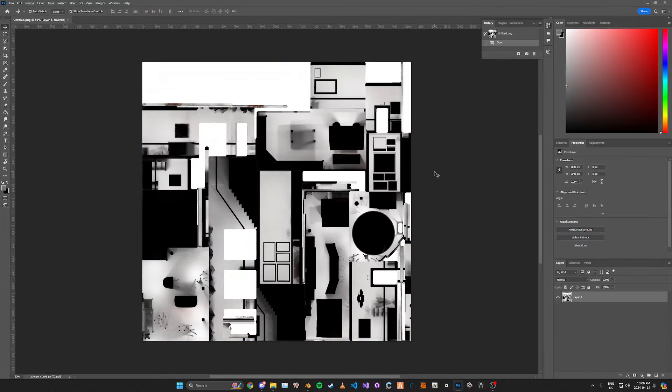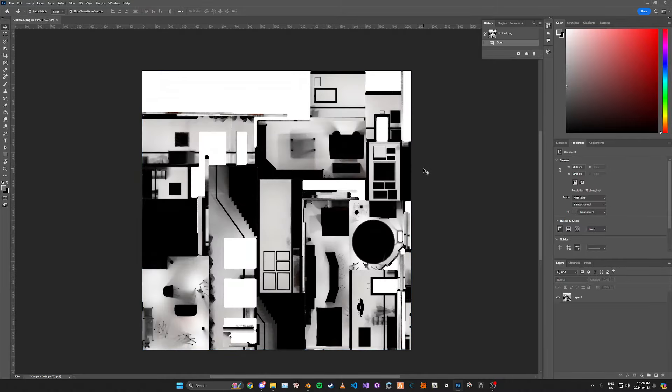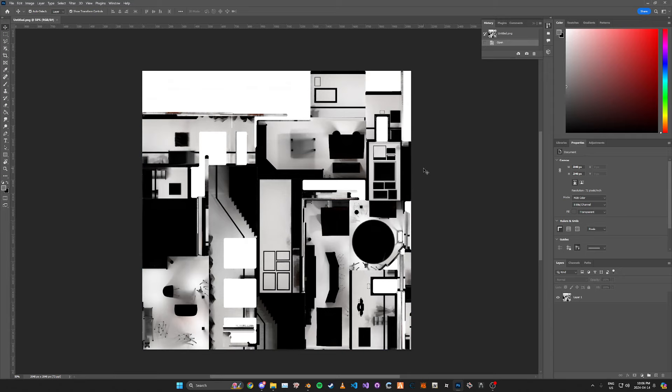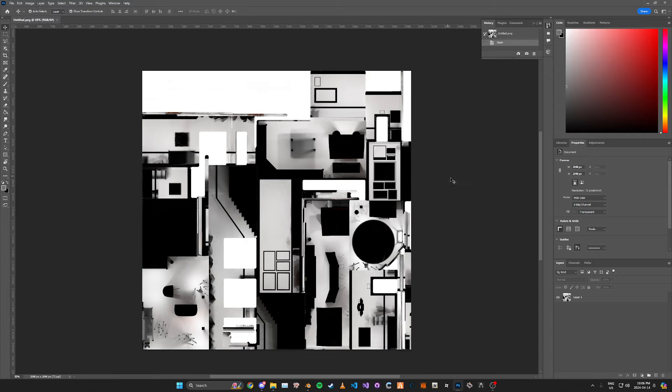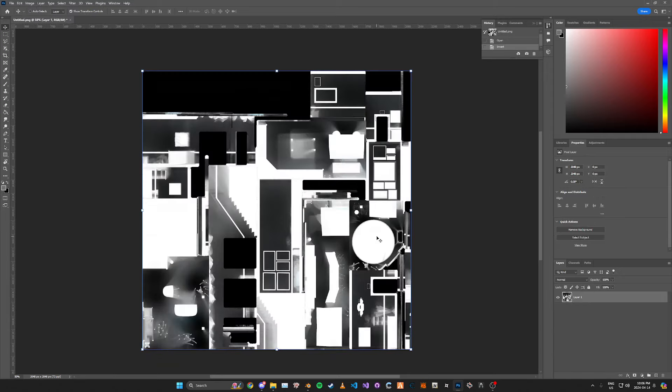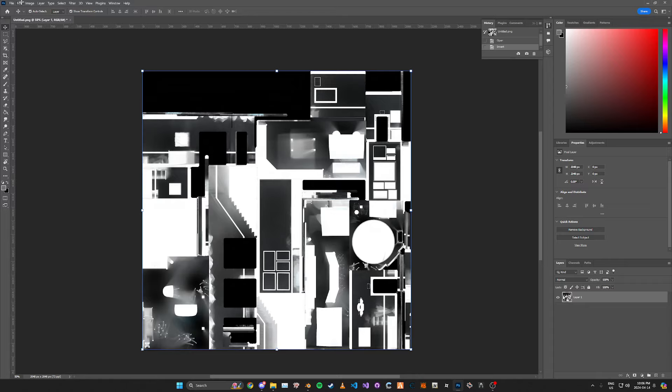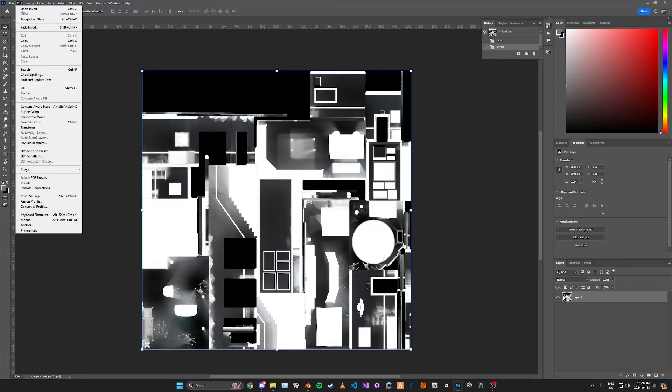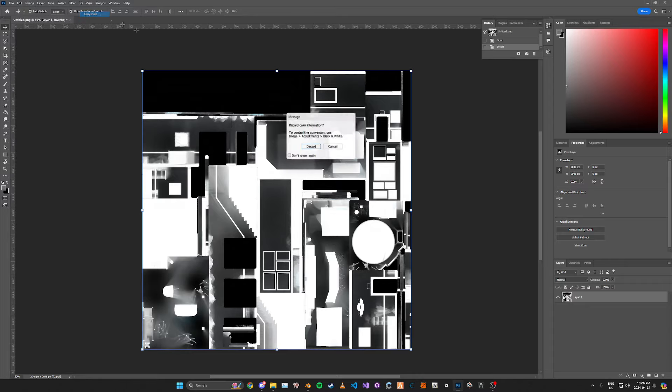We're just going to press control I to invert it. Then we're going to go to image mode and then grayscale.